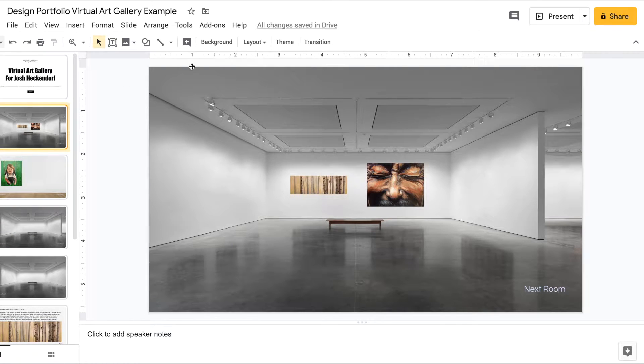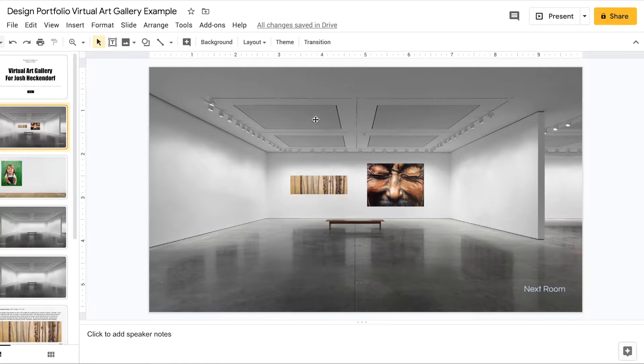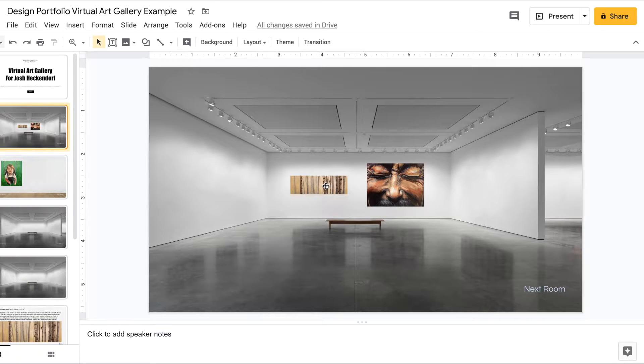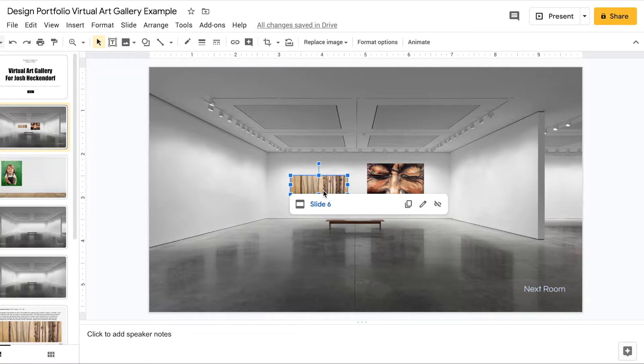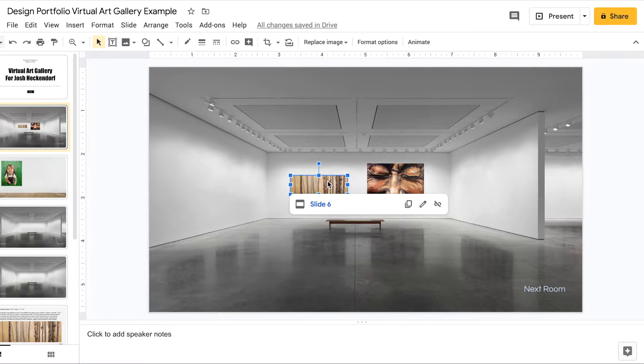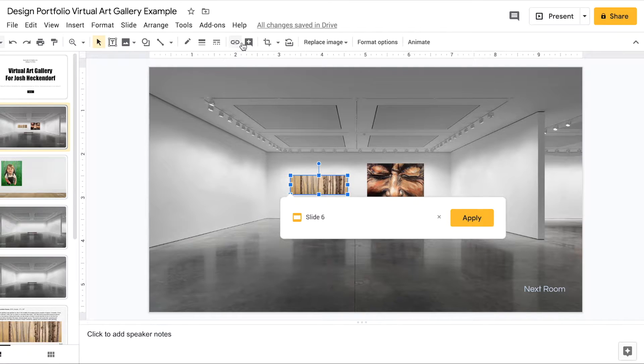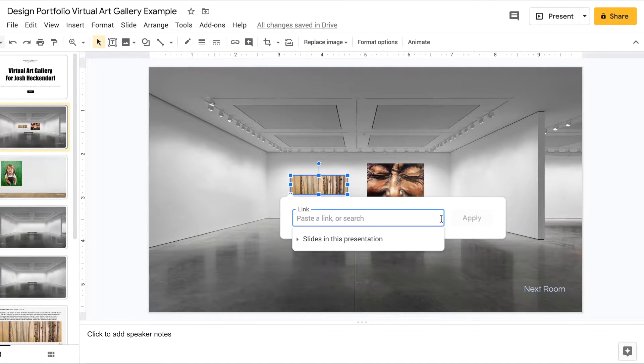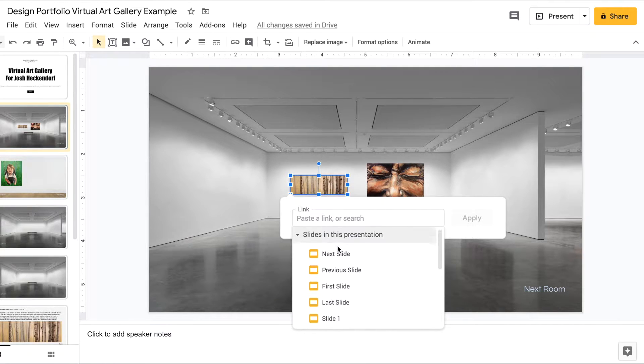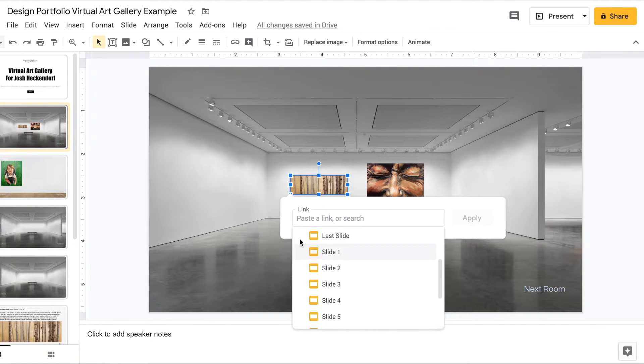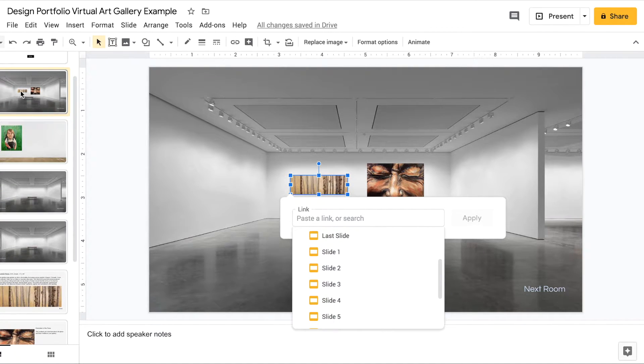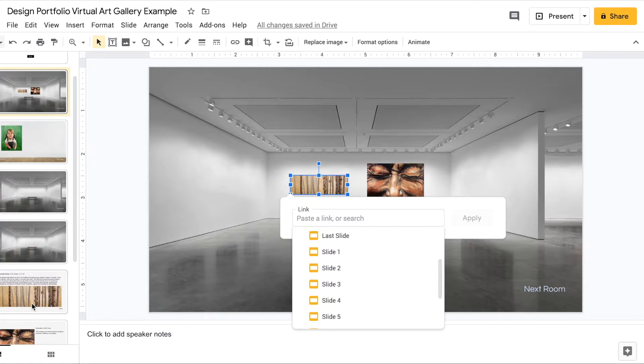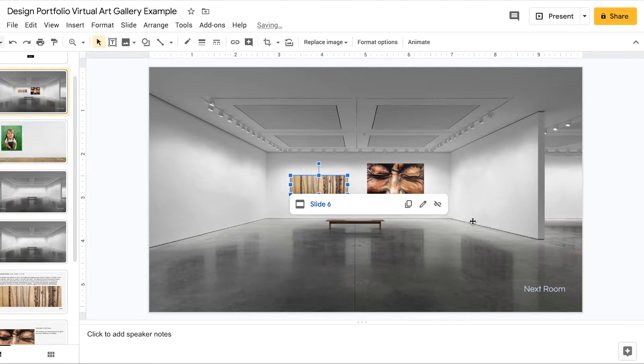Now that we're in slide two this is the introductory to our art gallery. I have two paintings that I did that I put up from part one. What I do is I select that one painting. Then I want to insert link. Go to slides in this presentation and I'm looking for that detailed slide of that aspen painting which is slide six. So I'm going to go down to slide six and I'm going to click apply.